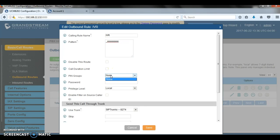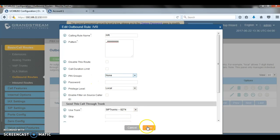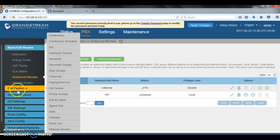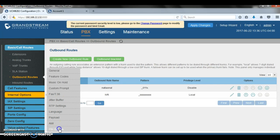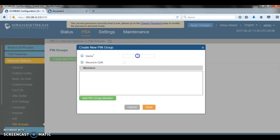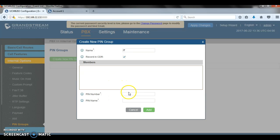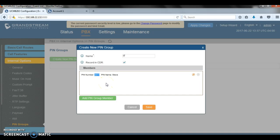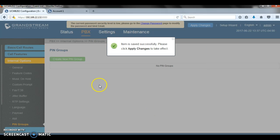And the pin group can be configured. It's under internal options. Just create a pin group, for example call it people, enable recording and CDR so that you can see who made the call. Then you can start adding your pin number, let's say this is a pin number for Steve, add. So every time Steve calls into the IVR and then he tries to make outbound calls from the IVR, he's going to be requested to enter the pin number, and the pin number for Steve is going to be 2017. And then you will be able to see it in the CDR.